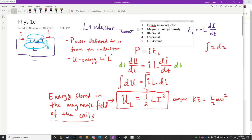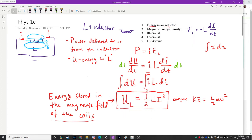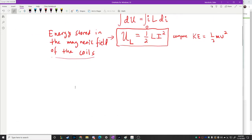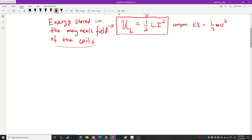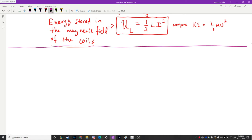Now let's move into magnetic energy density. Since this energy is stored inside a magnetic field, if we look at a specific case, we can talk about the way that energy is stored per unit volume — the energy density. Let's do the energy density of a solenoid, which is probably the simplest case.